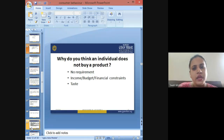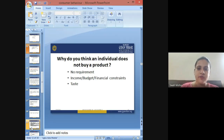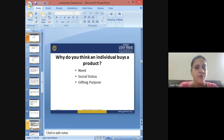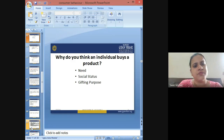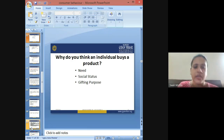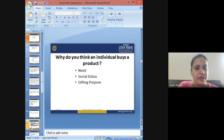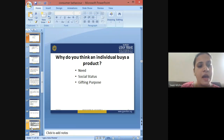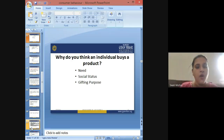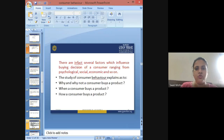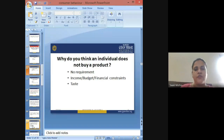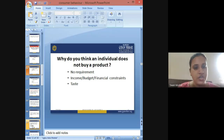Why does an individual NOT buy a product is a more important question. A person buys a product if he actually needs it, or because he has been influenced by someone else using that product, or just to gift it to somebody. But as a marketer you also have to understand what are the possible reasons which make a person not buy a product — why would a person reject a product or not buy it?